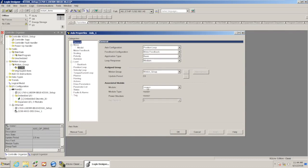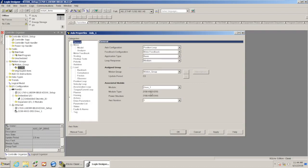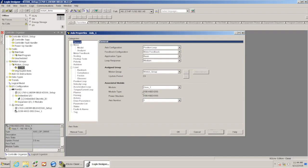And here in the axis properties, we'll see that it's assigned to the motion group. For module, right now it says none. If I click that drop-down, now I can see where I've got my drive in there. So I'm going to go ahead and select that drive and hit apply. What that does is that links this axis in the motion group to the hardware drive that we've set up under our Ethernet list.